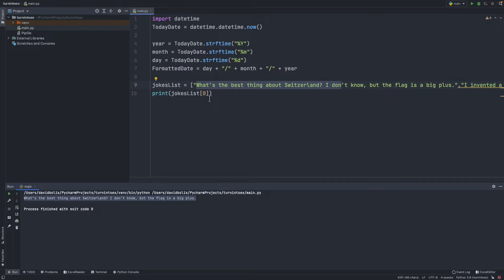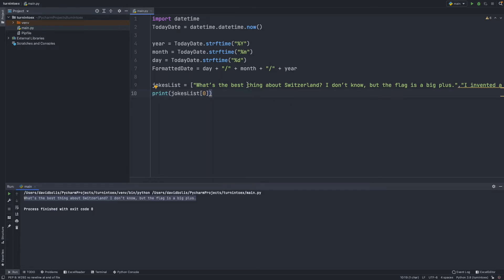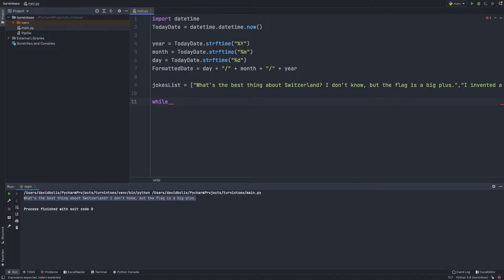Now think about how we're going to do this. We're going to create a while loop, and while it's running, every time the user enters something it's going to generate another joke. We can say while True because we want it to keep running until the user himself decides to break out of the while loop.